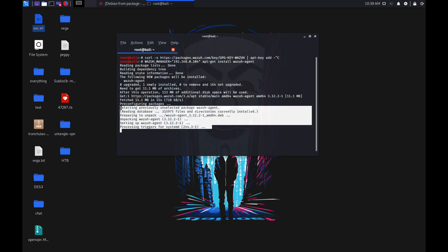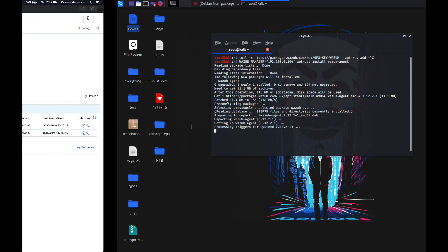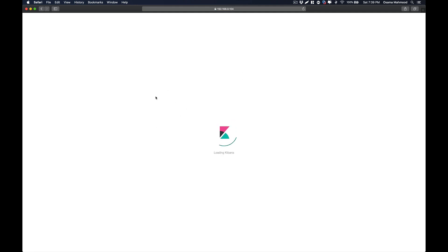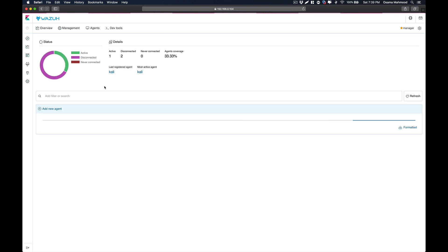Once this is installed, it will automatically connect with my manager and we can see that on the Kibana interface. Let's see if there's any new agent showing up.